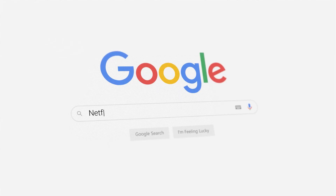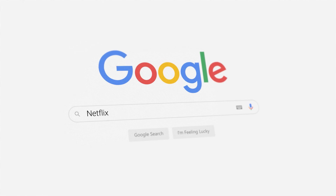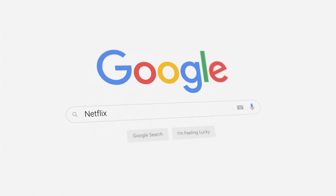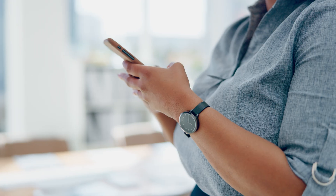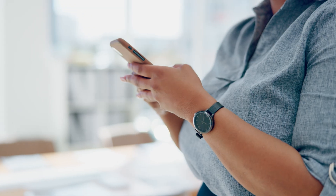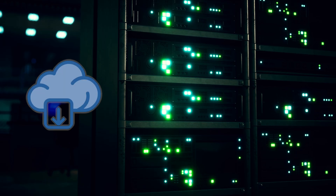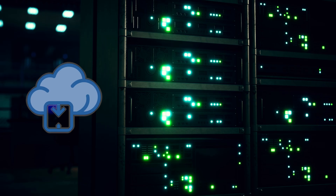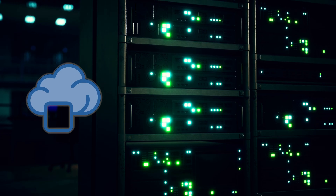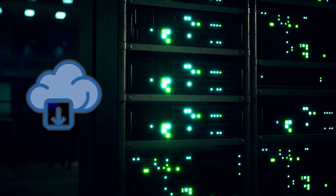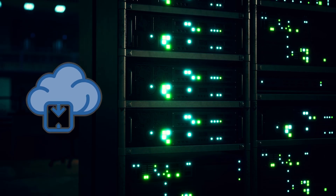Without servers, there would be no Google searches, no Netflix streaming, no banking, no social media, and no cloud storage. Every digital service you use depends on servers working behind the scenes.